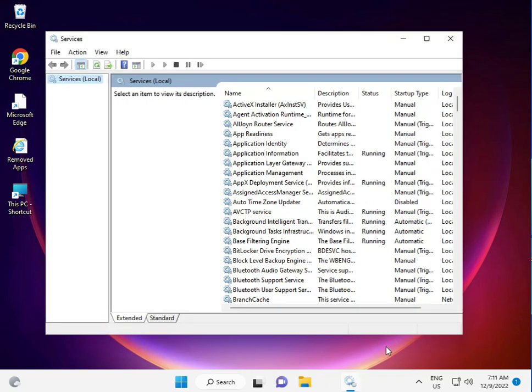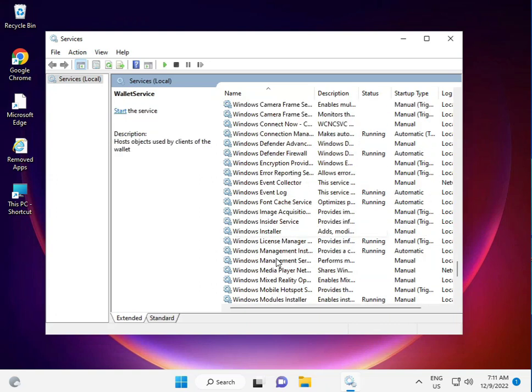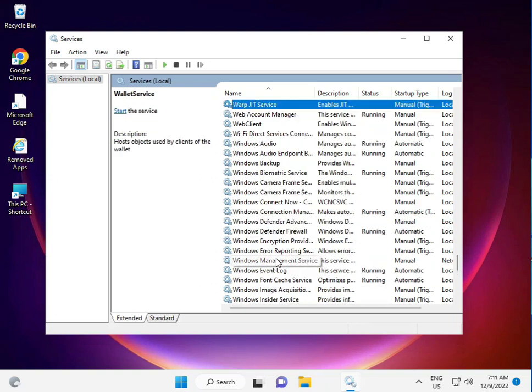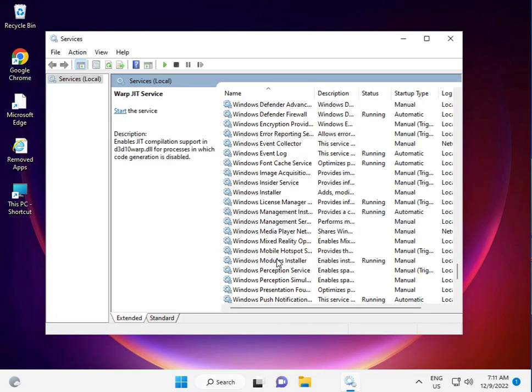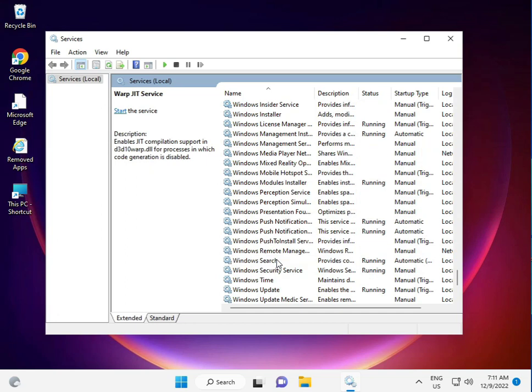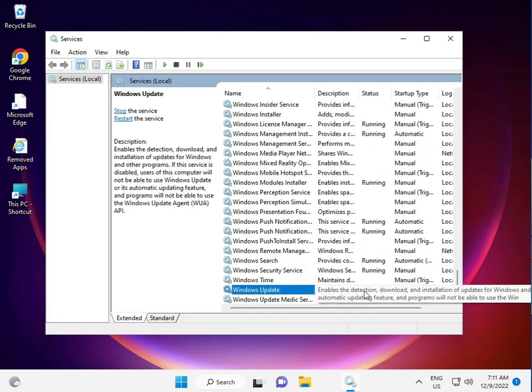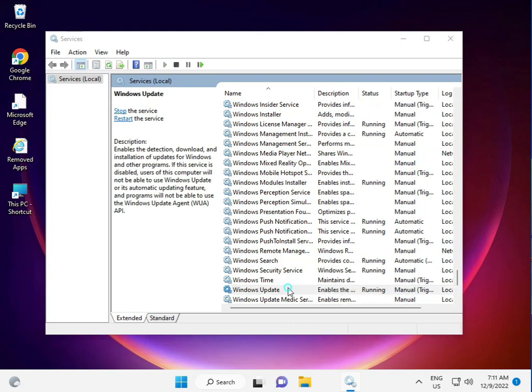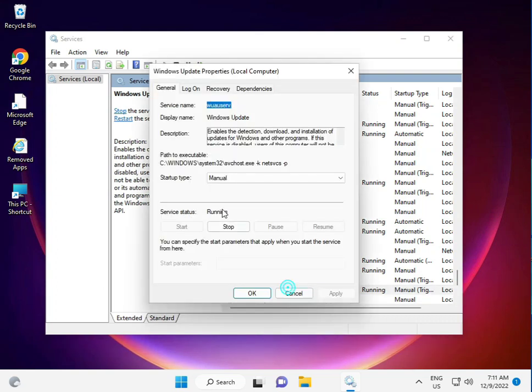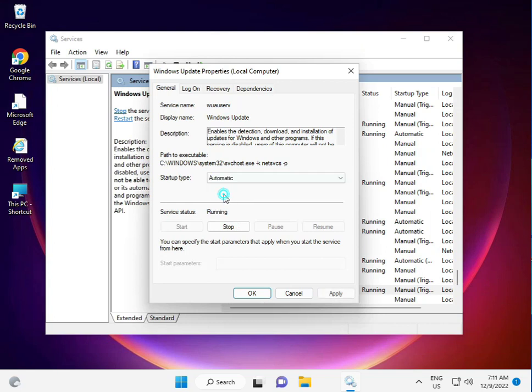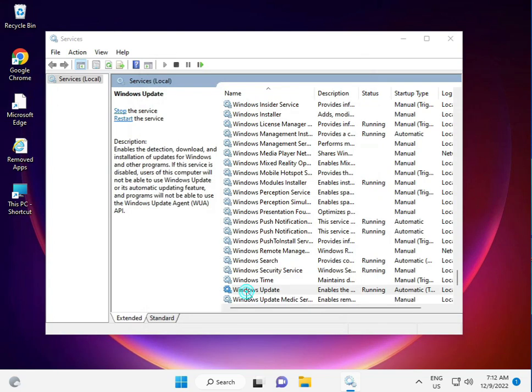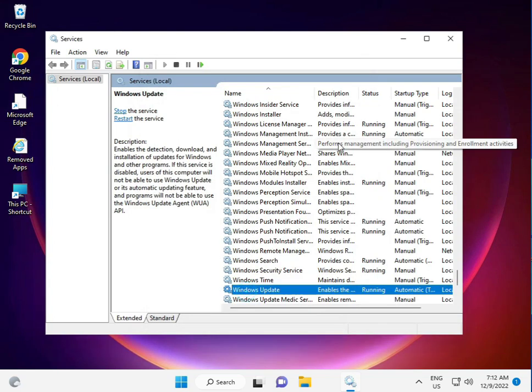Scroll down to Windows Update. This is currently running. If it's disabled or manual, double-click to change it to Auto. Then click Apply, then OK, and then restart.